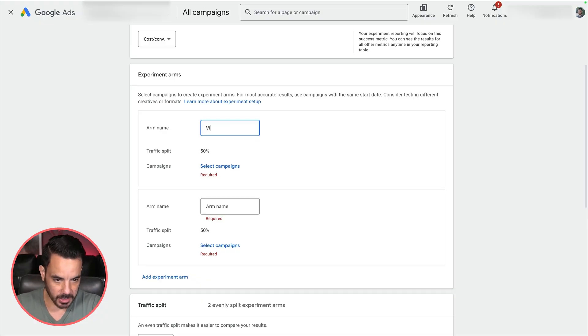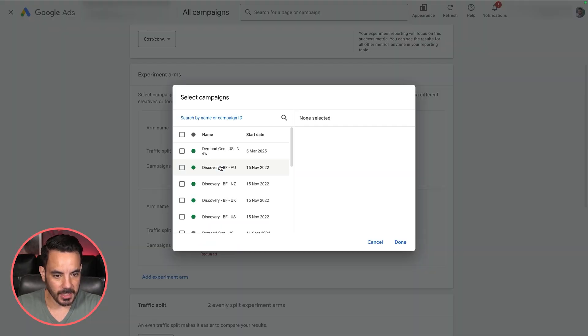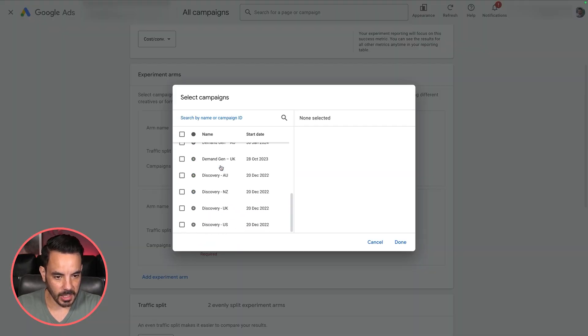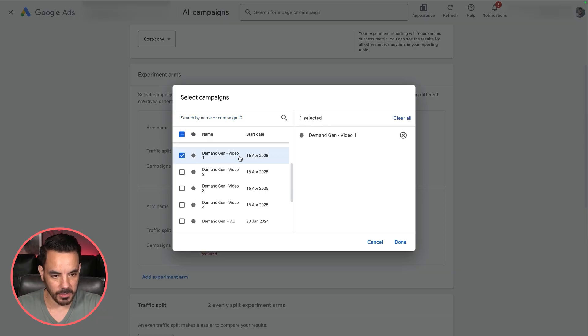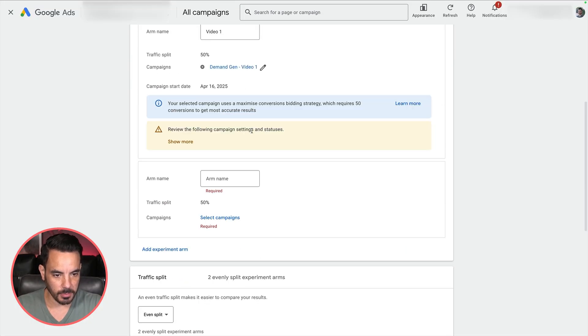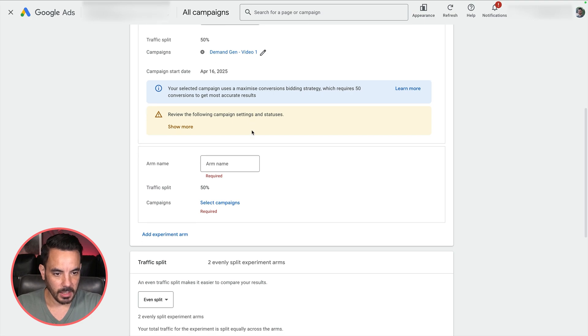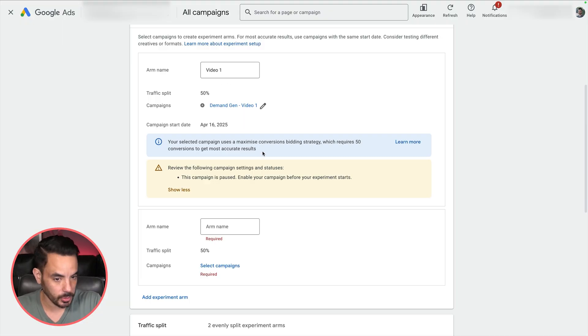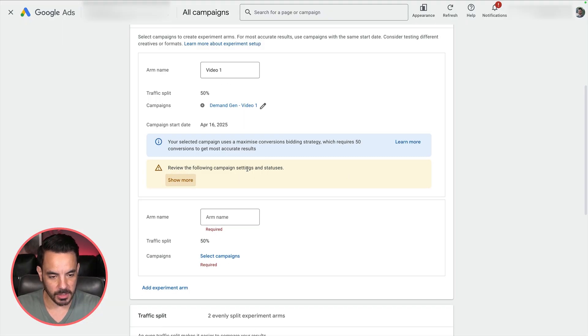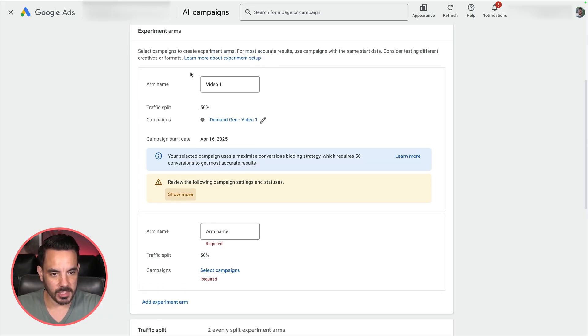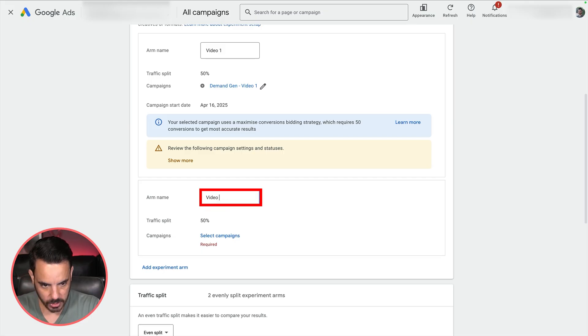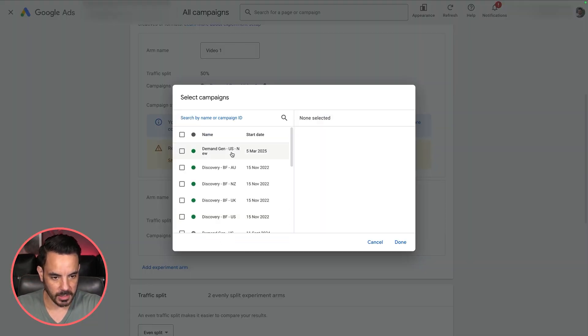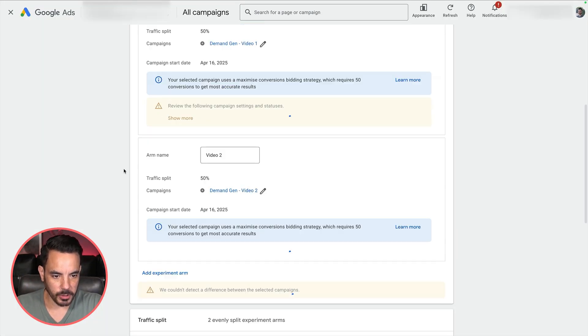I am going to set up an experiment where I'm going to test multiple different videos. The arm name of this arm will be video one. Then you select your campaigns and you do need to set up your campaigns accordingly beforehand. I have set up a demand gen campaign that just has video one in there. Let's make that the first arm of the experiment. I'll get a warning here saying that the campaign is paused. That's fine. That's just reminding me that I need to activate that campaign before I launch the experiment. You want to make sure your campaigns are all set up before you come in here and set up your experiment. Let's put here video two, because I'm going to be testing these different videos.